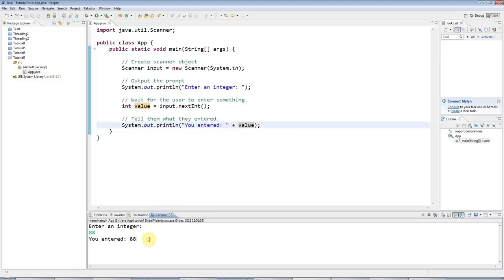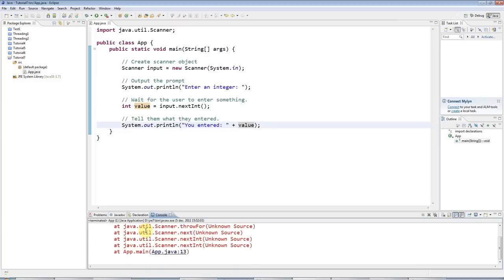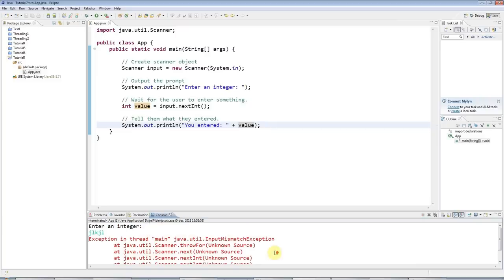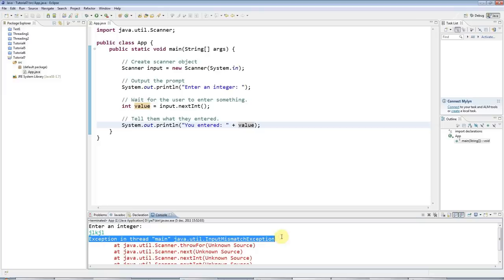This program, unfortunately, isn't very robust, because if I run it and I enter letters instead of an integer, it will crash. But at least it has crashed in a controlled way by throwing something called an exception, which we'll look at in future.